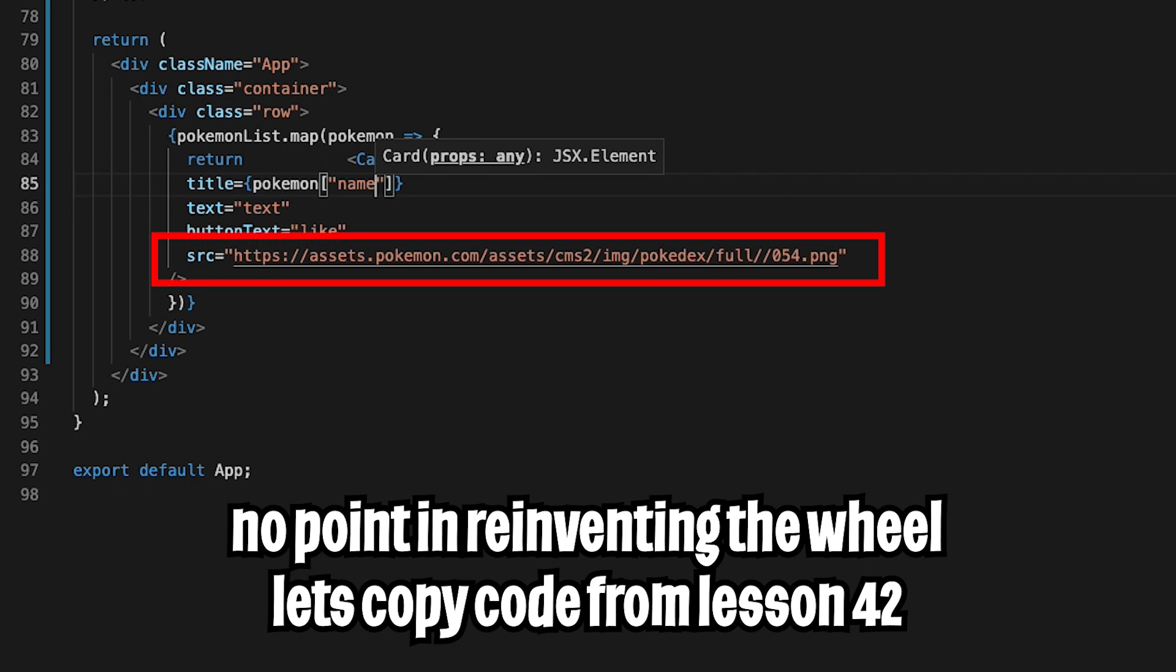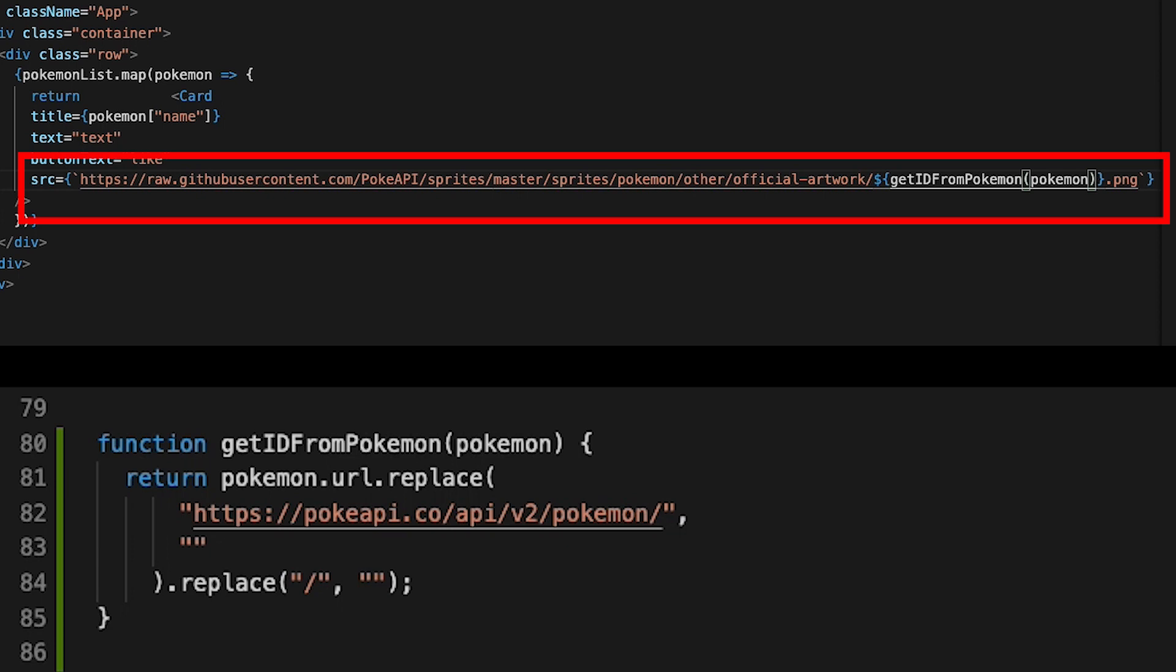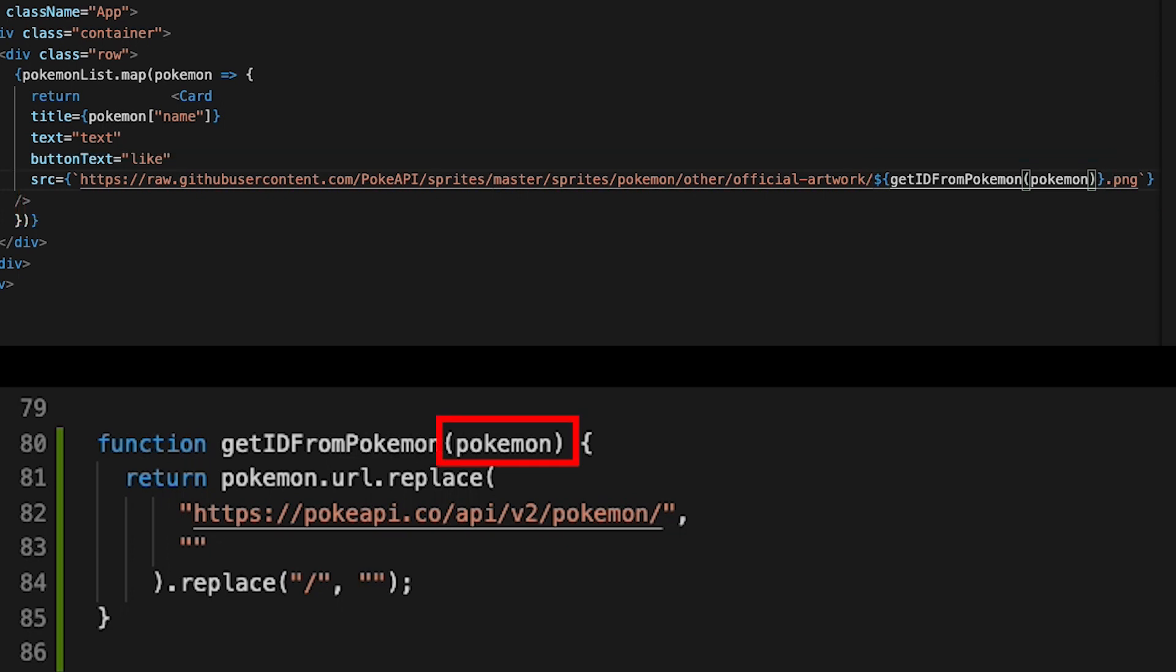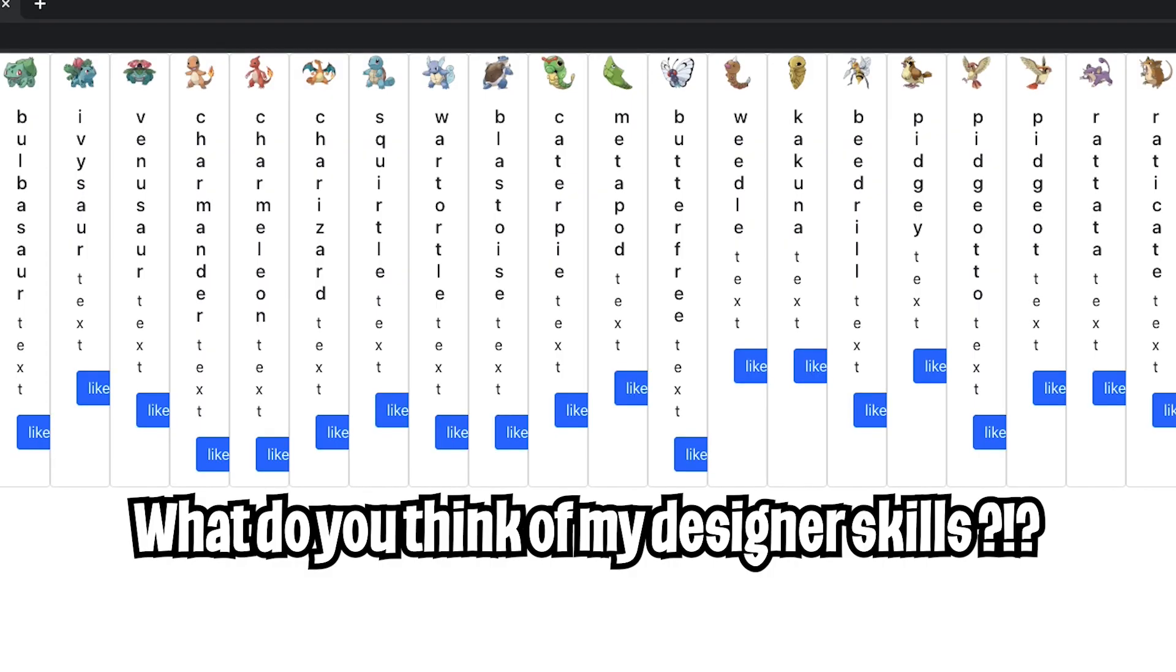And now let's update the image source. And since we've done this already, I'm just going to copy the code over from lesson 42. So I copied over the image source, which calls the function getIdFromPokemon, which takes a Pokemon object and gets the ID for it. And now let's go back to the page. And voila, this looks super cool, but it's kind of crowded.